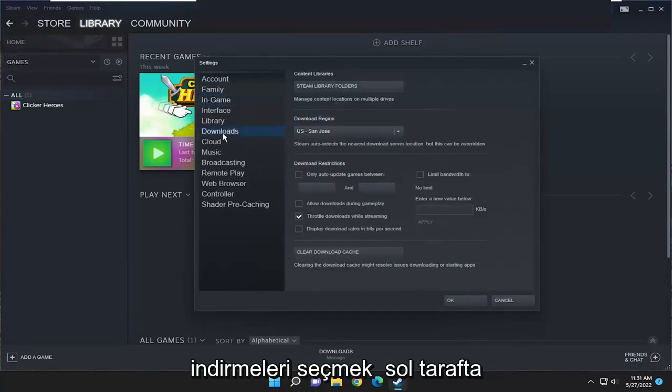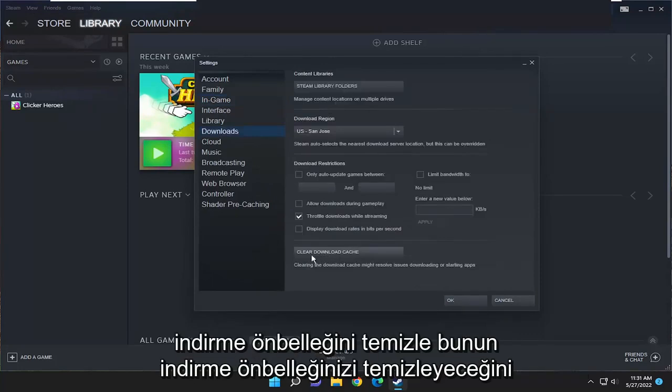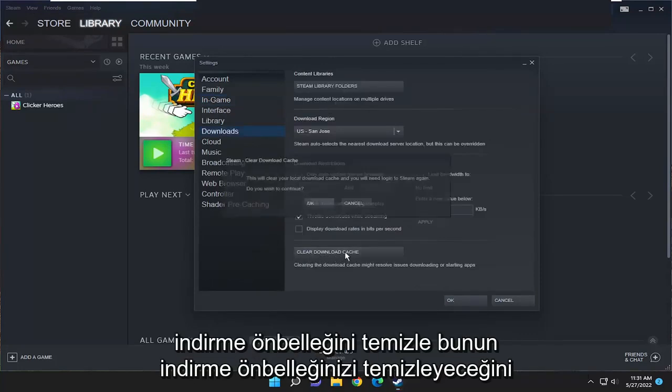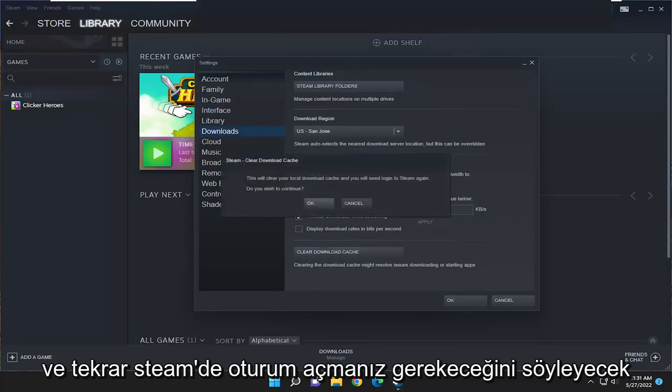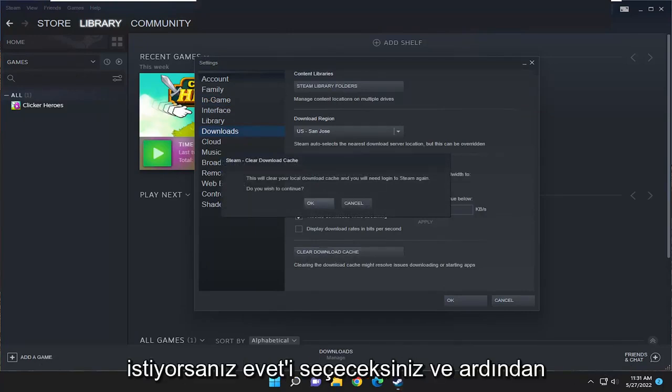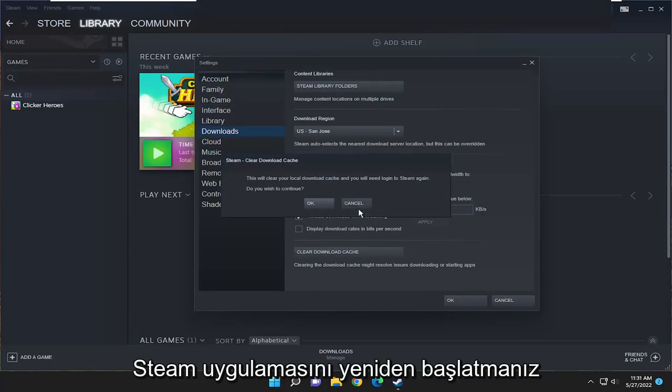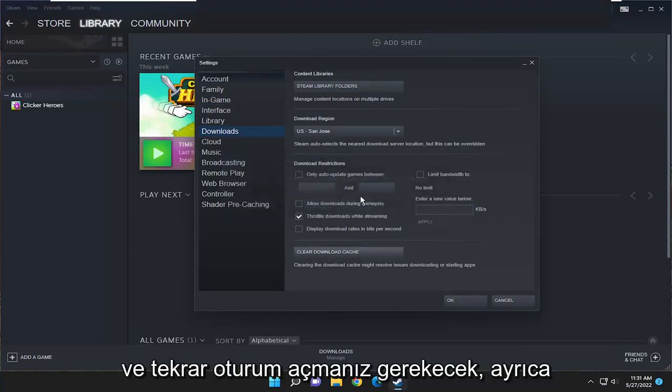Select Downloads on the left side, then on the right side select Clear Download Cache. It's going to say this will clear your download cache and you'll need to log into Steam again. Do you wish to continue? Select Yes, then restart the Steam application and sign back in.